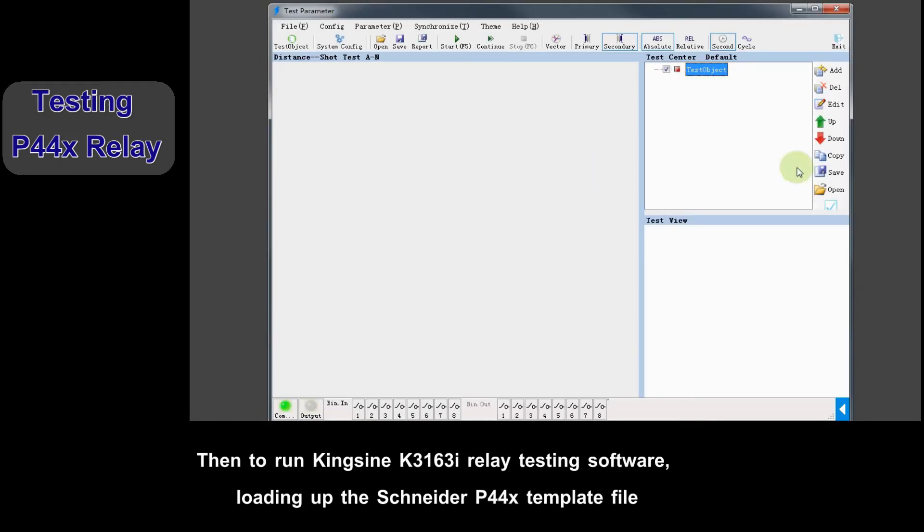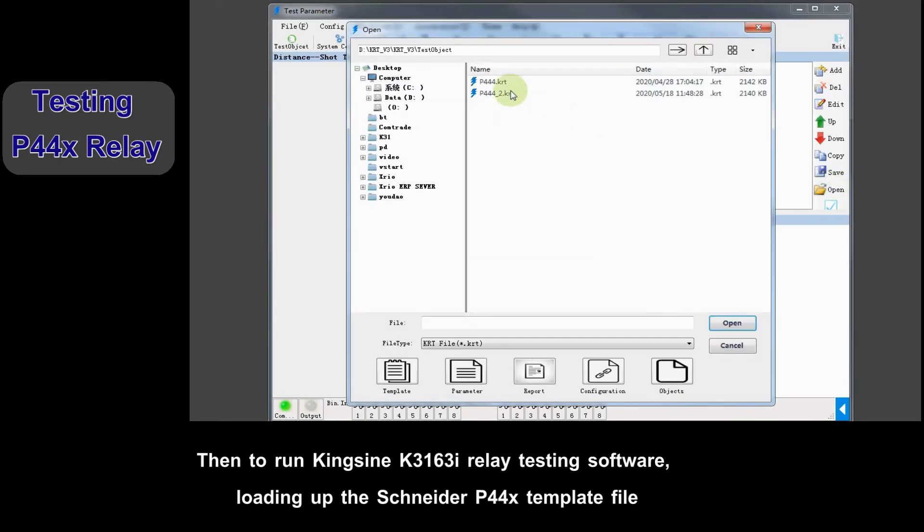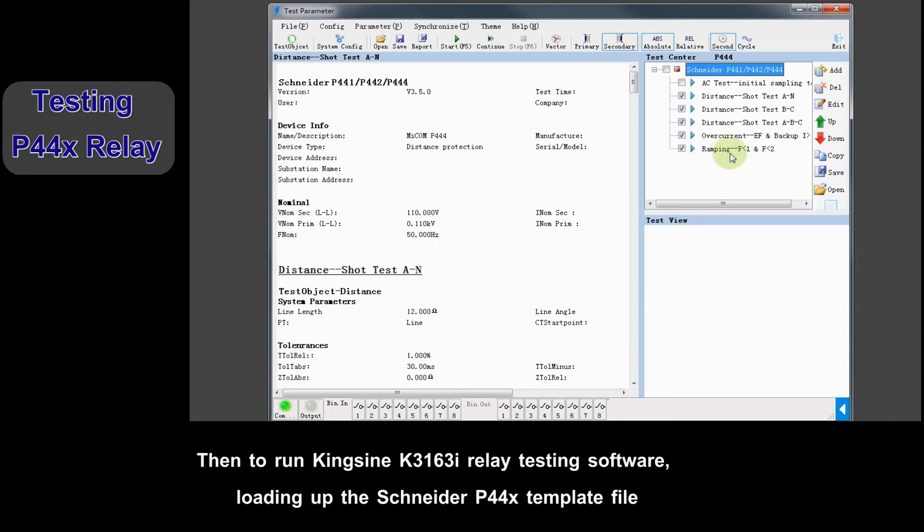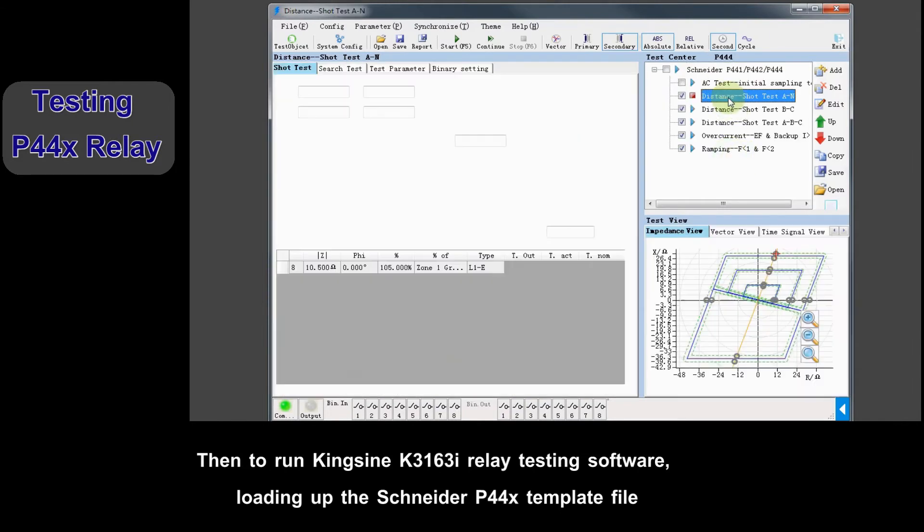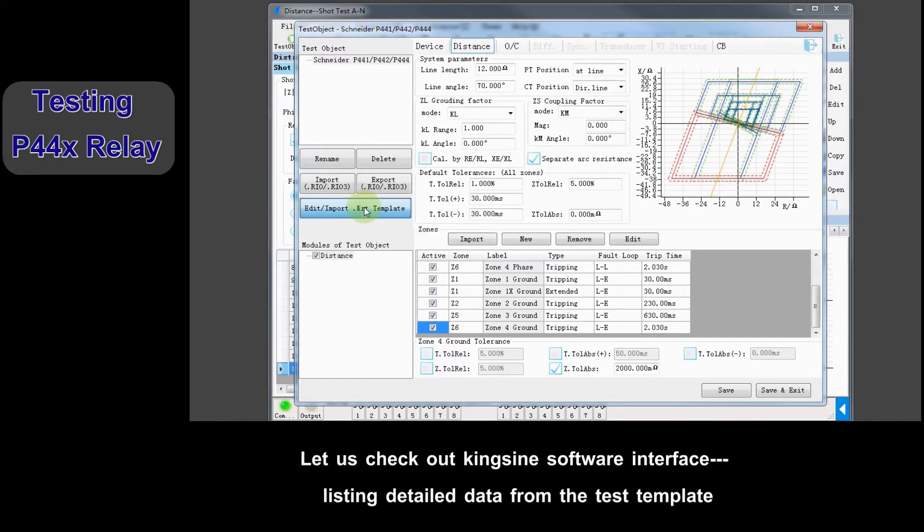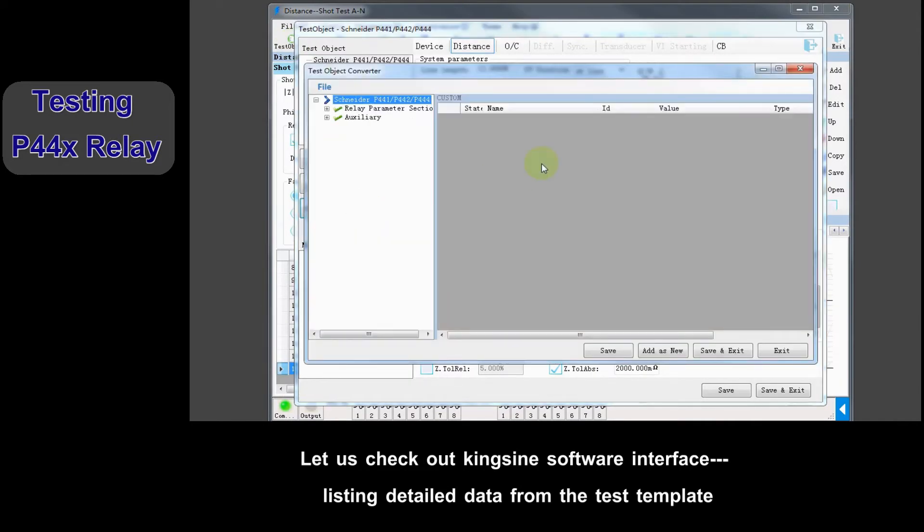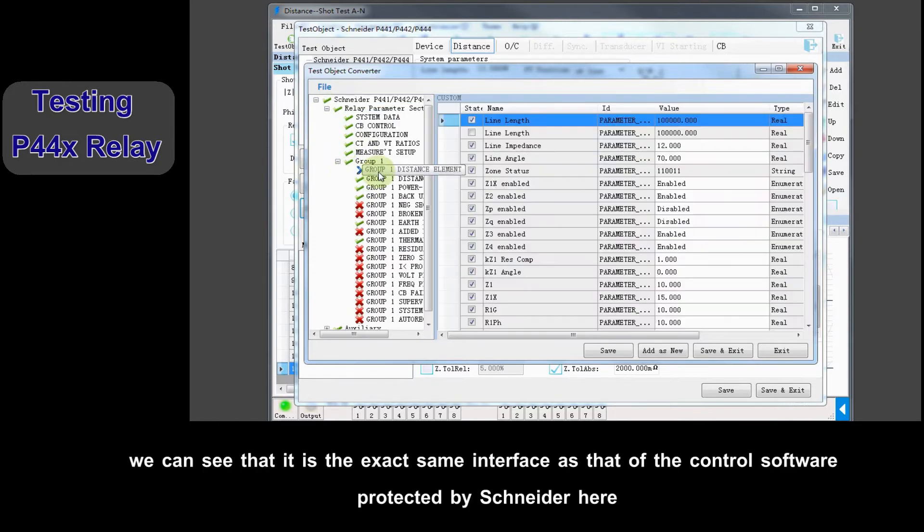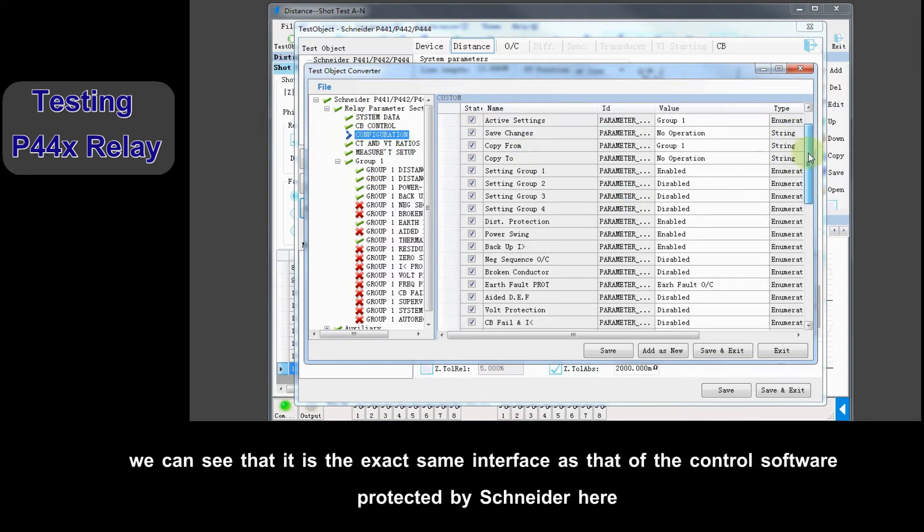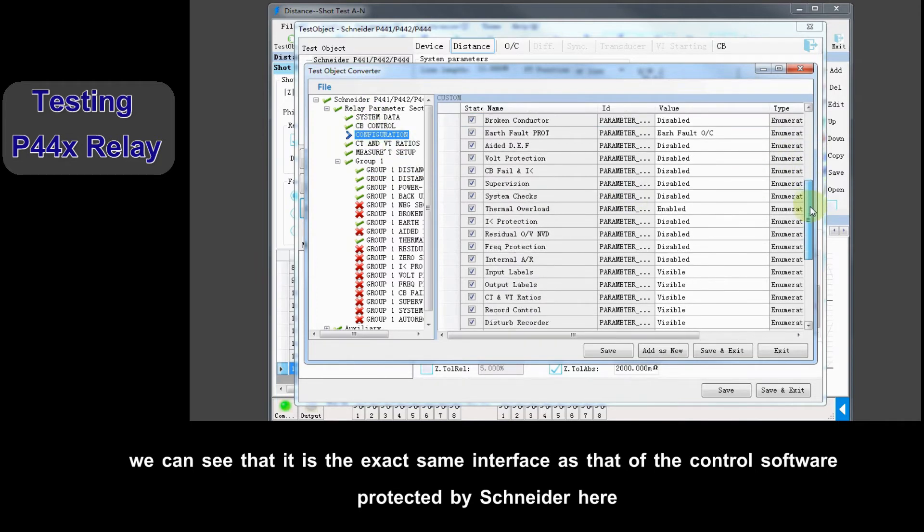Then, run Kingeine K3163i relay testing software, loading up the Schneider P44X template file. Let us check out the Kingeine software interface listing detailed data from the test template. We can see that it's the exact same interface as the control software provided by Schneider.